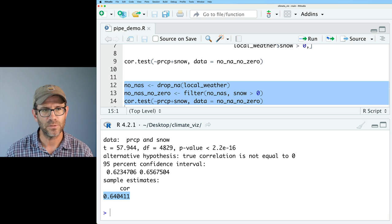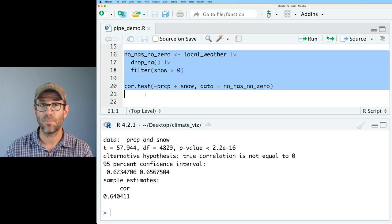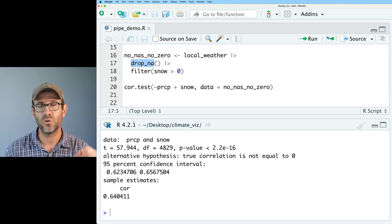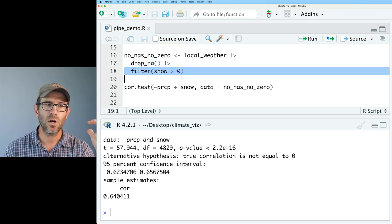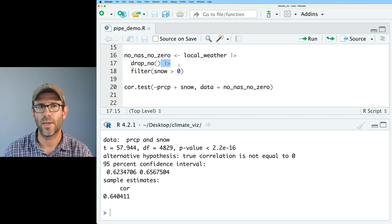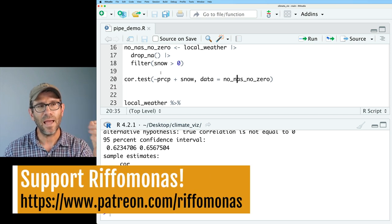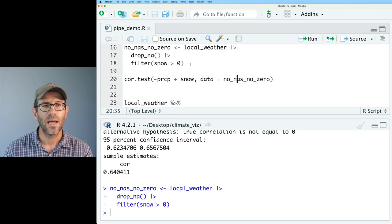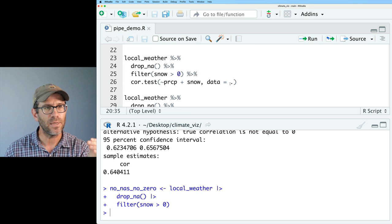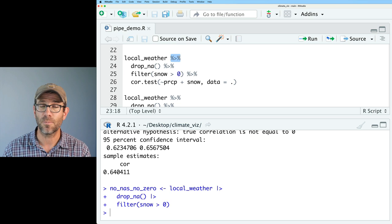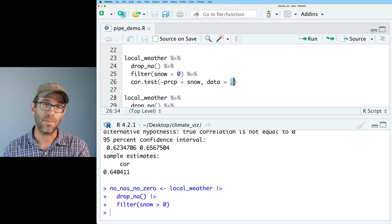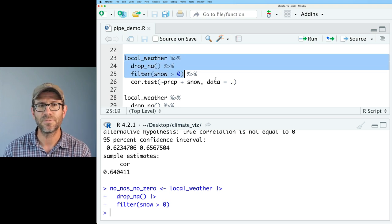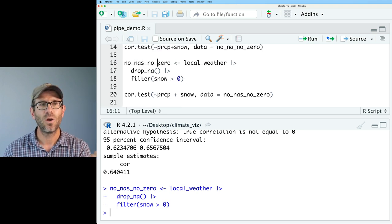I then developed a way without using a pipe that basically uses tools from Dplyr, like drop_na and filter, to go ahead and run that and get the same basic result. So we again see that we get the correlation previously of 0.64. Here we get 0.64 as well. We then came to using the base R pipe, where we again used local weather. We then used drop_na and then filter. And so these are Dplyr verbs, Dplyr functions, that are stitched together with the new base R pipe.